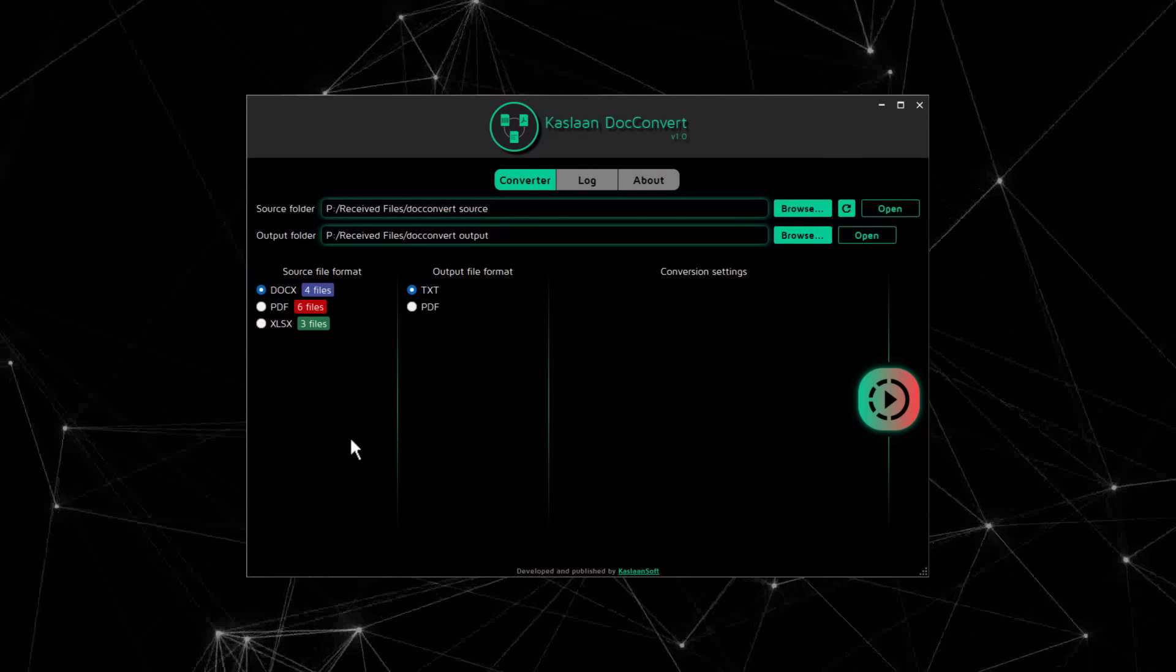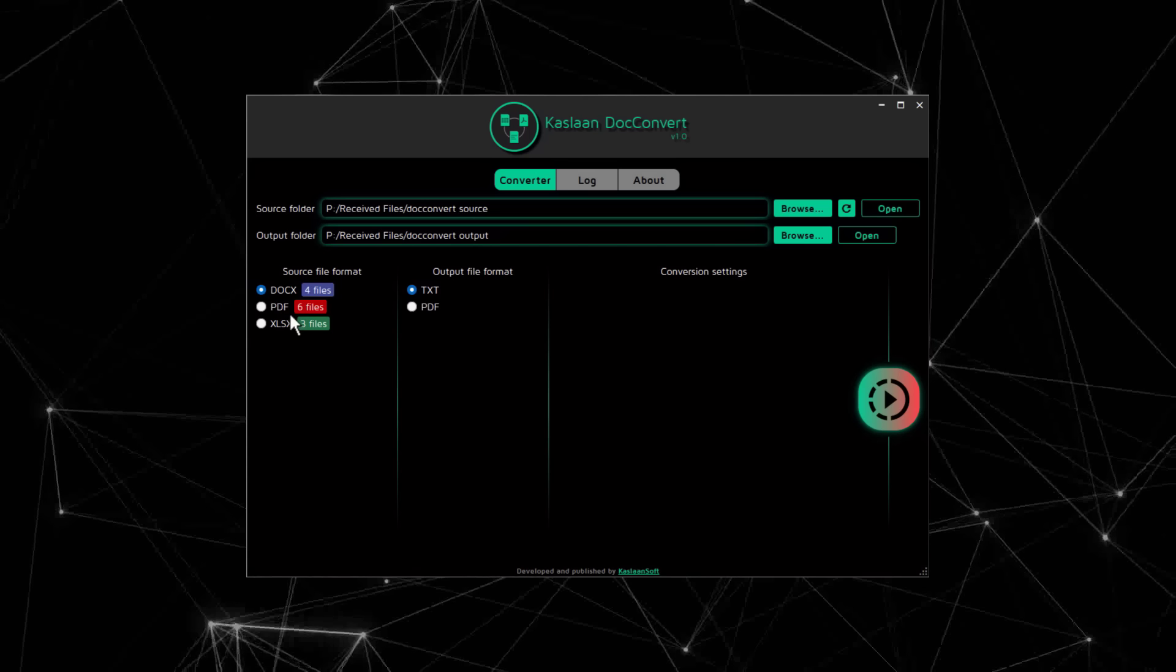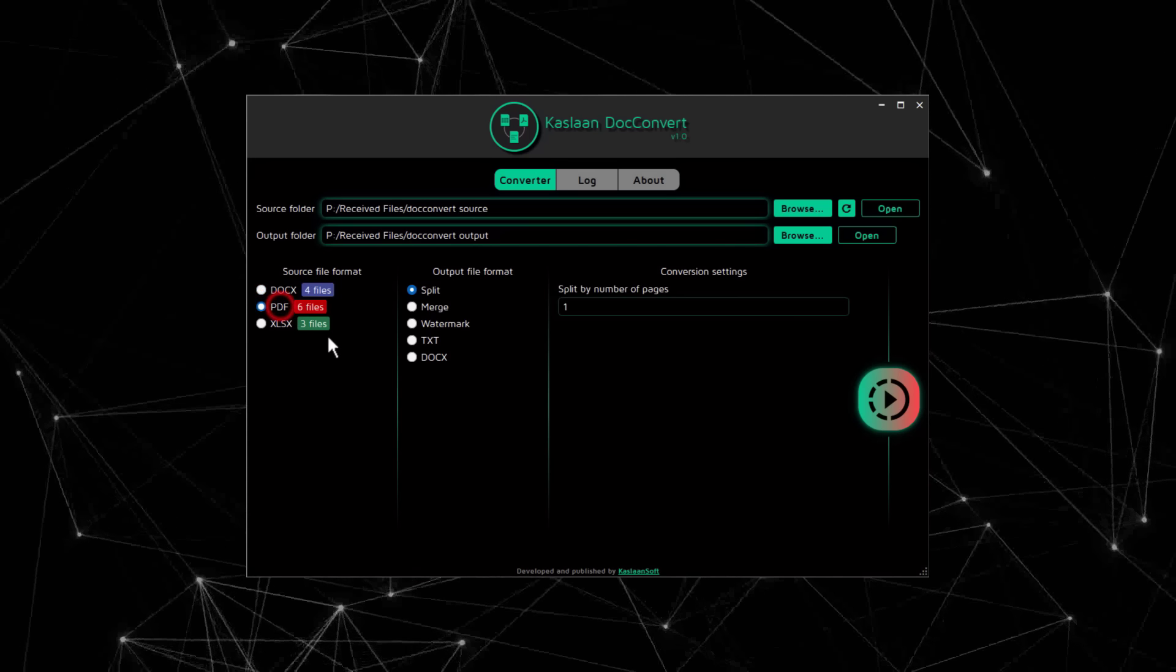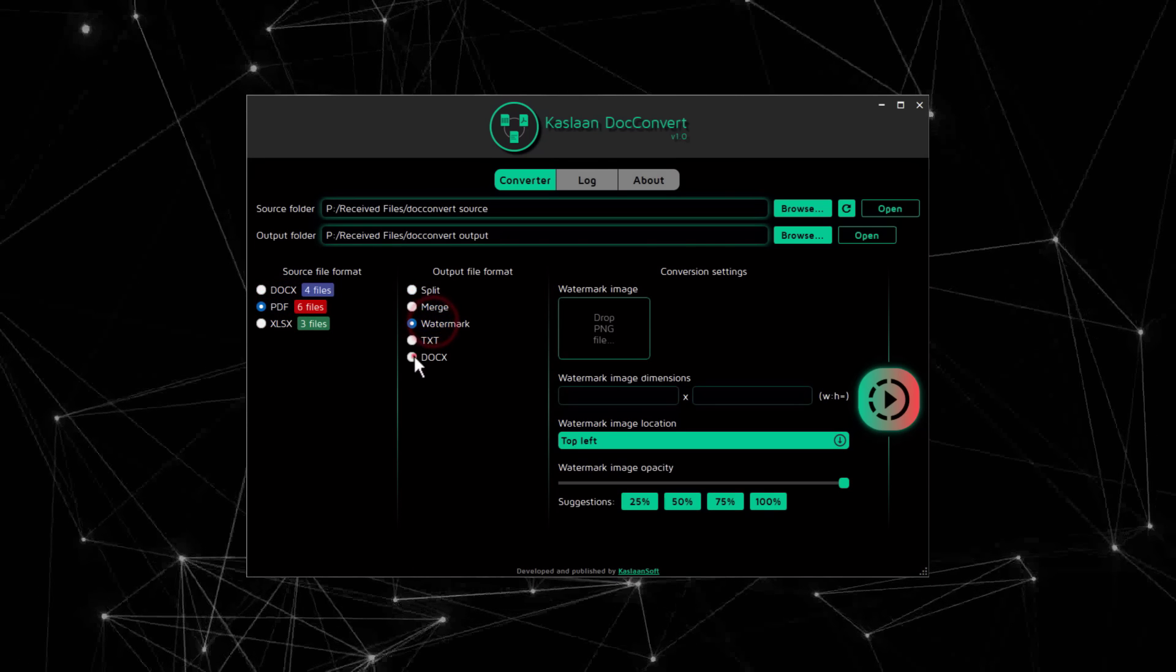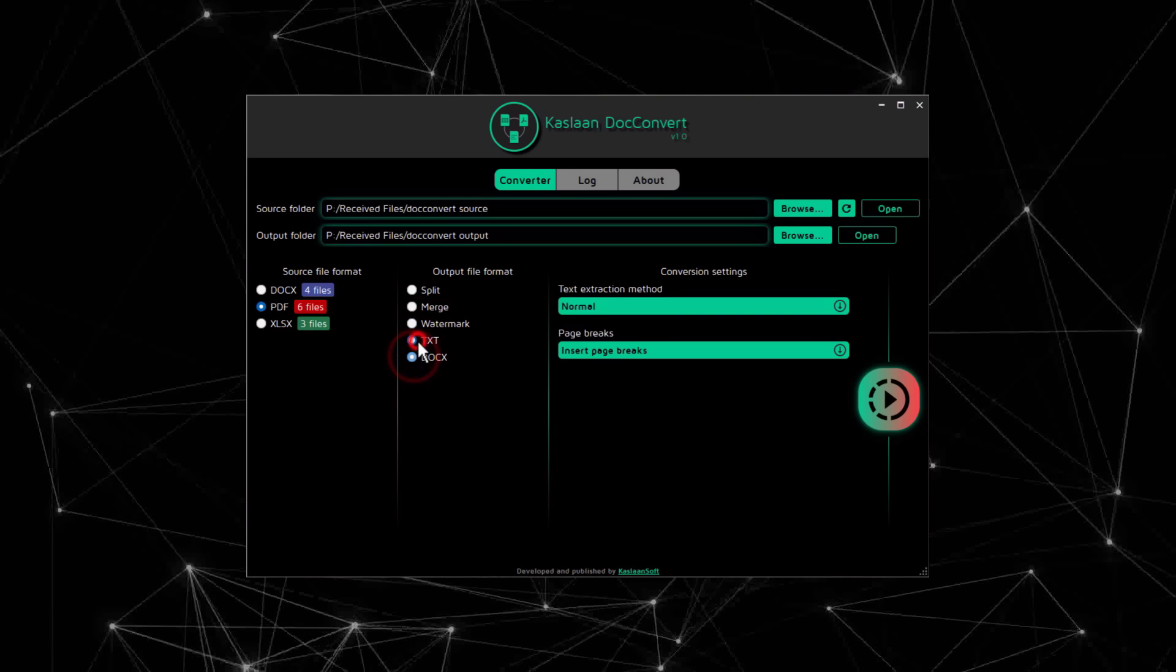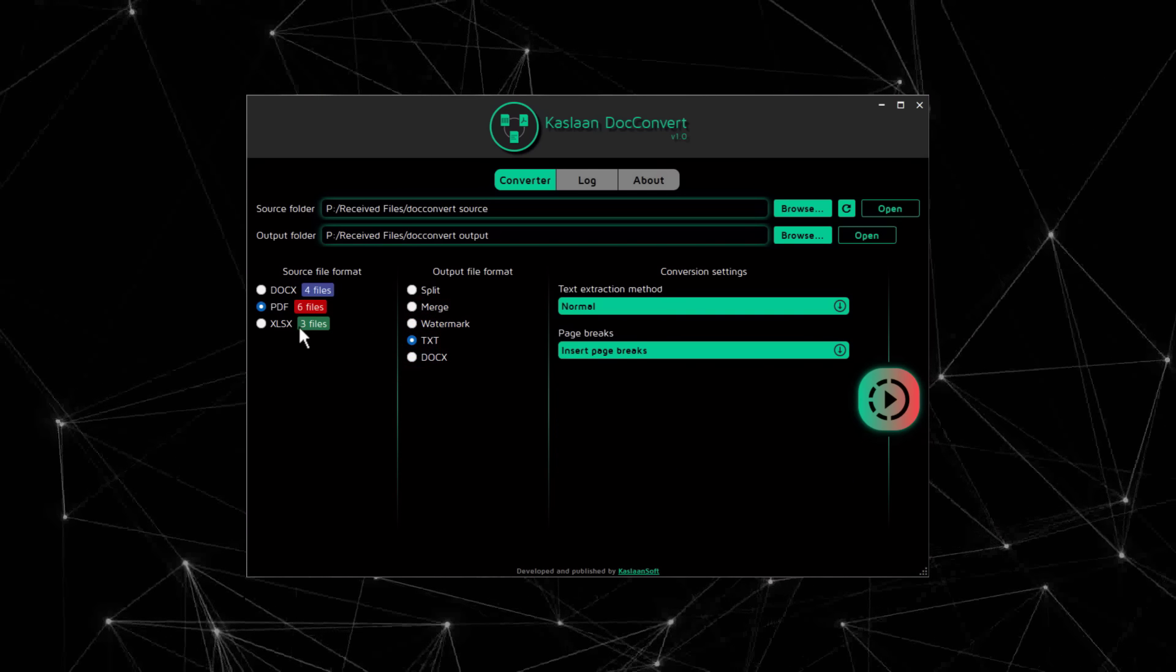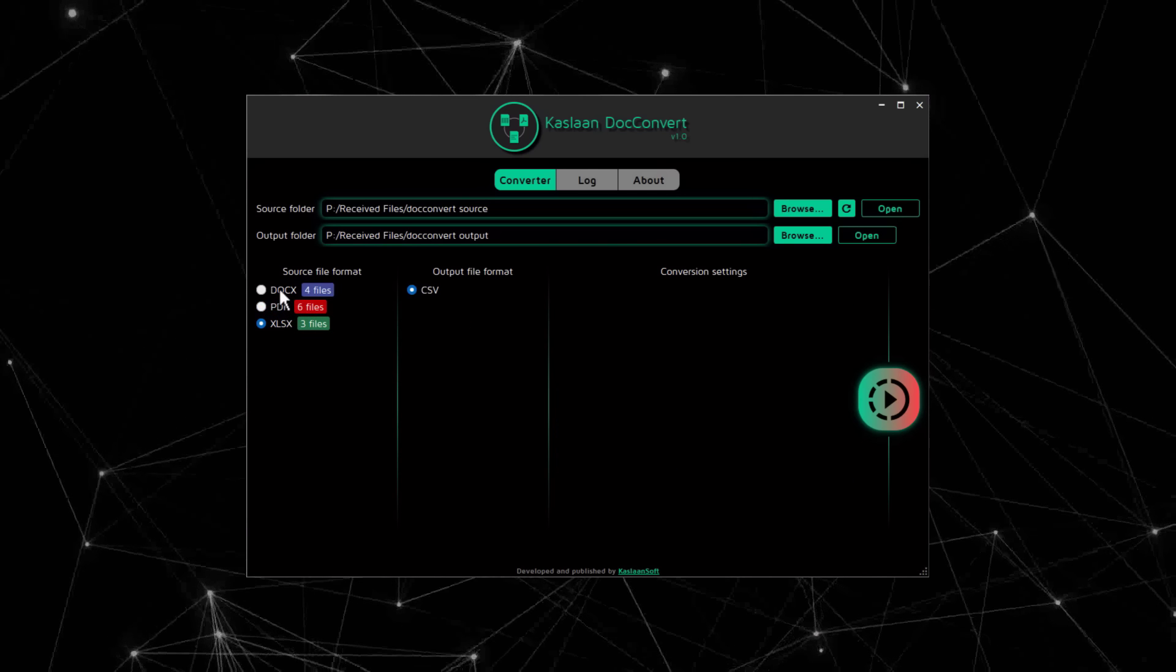And it will change according to what you select here.